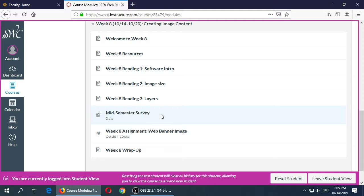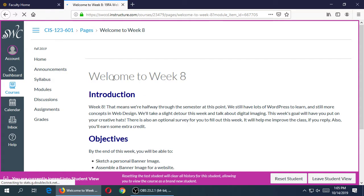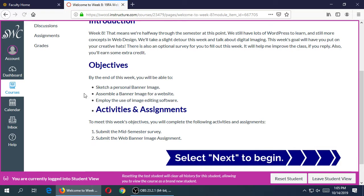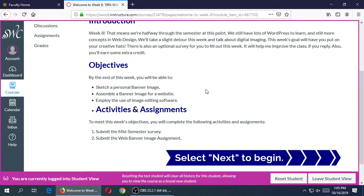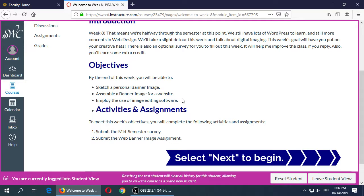Okay, so the goals of this week: we're going to do some digital imaging. We're not going to need to get back into WordPress at the moment, so you don't need to set up your map and all of that. Here's some of our objectives: you're going to sketch a personal banner image, assemble a banner image for a website, and employ the use of image editing software.